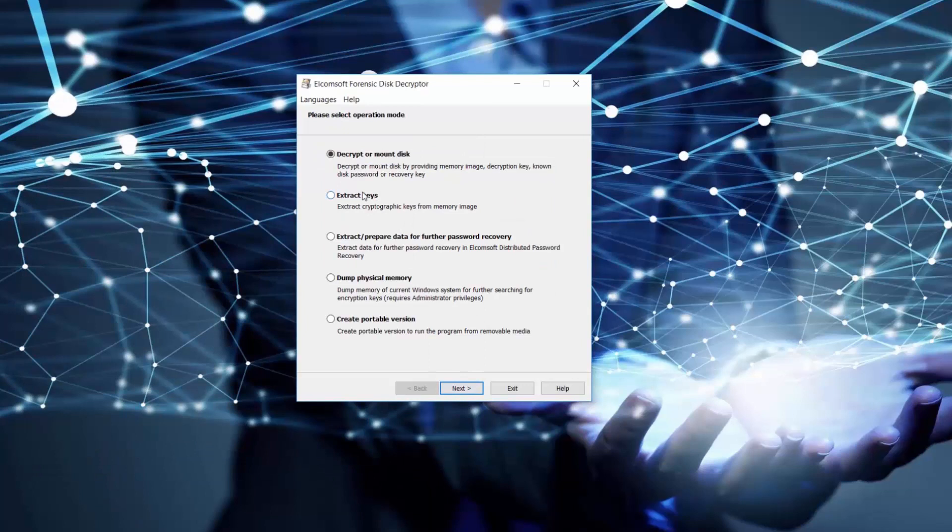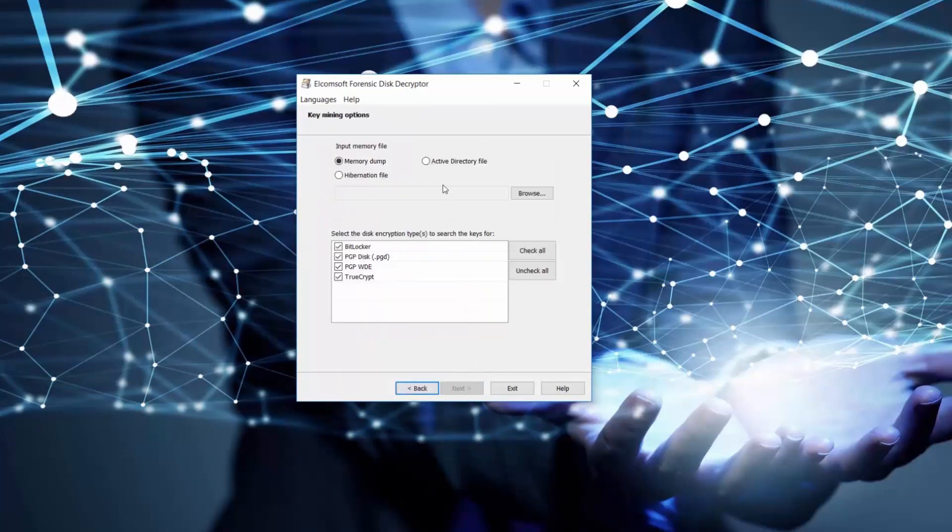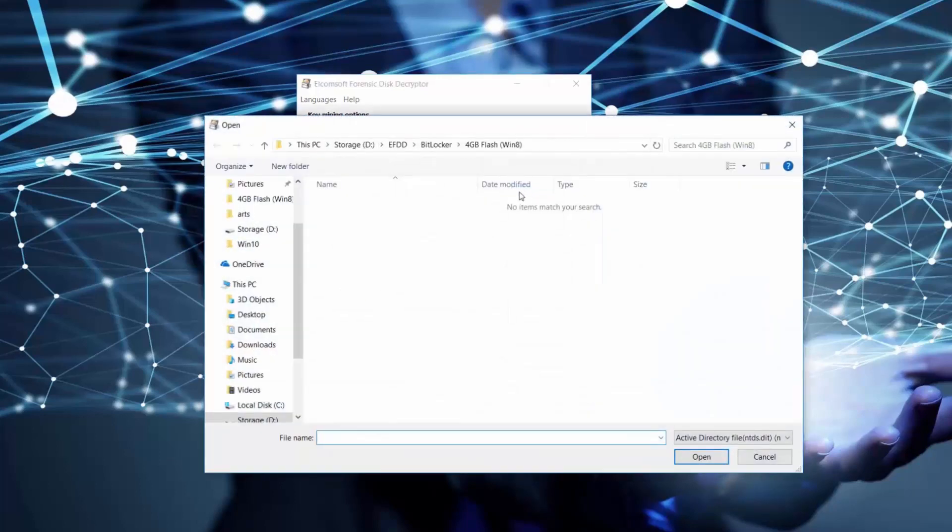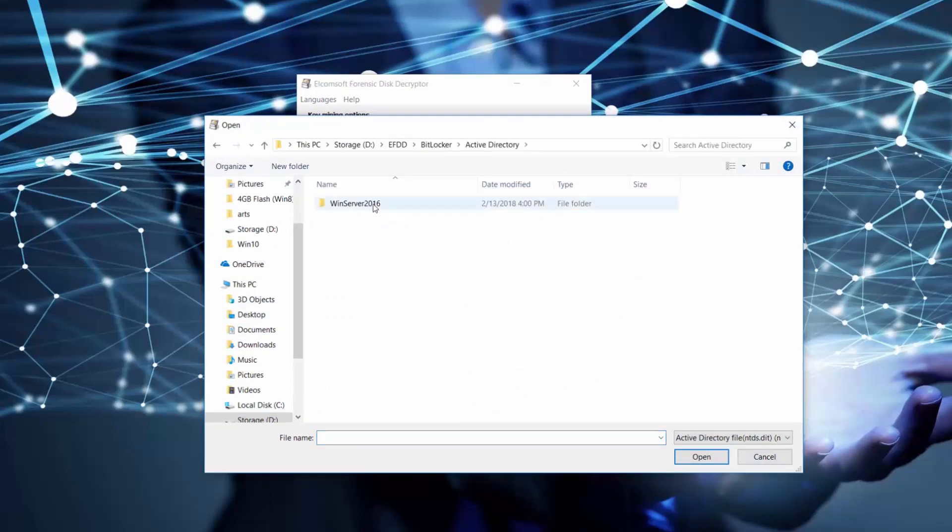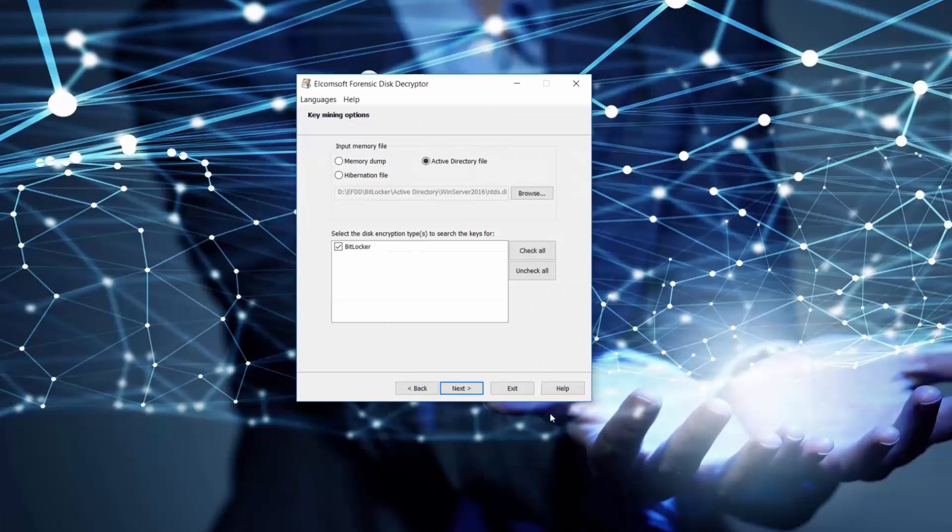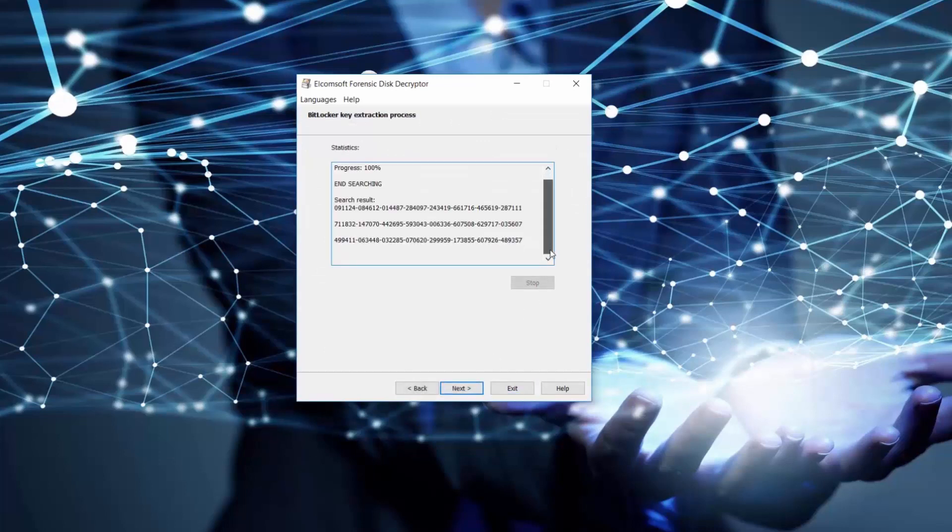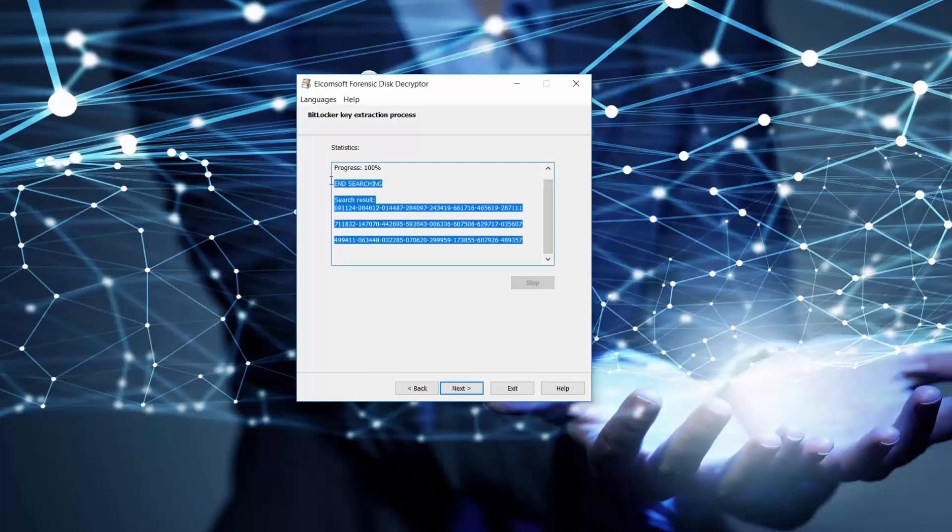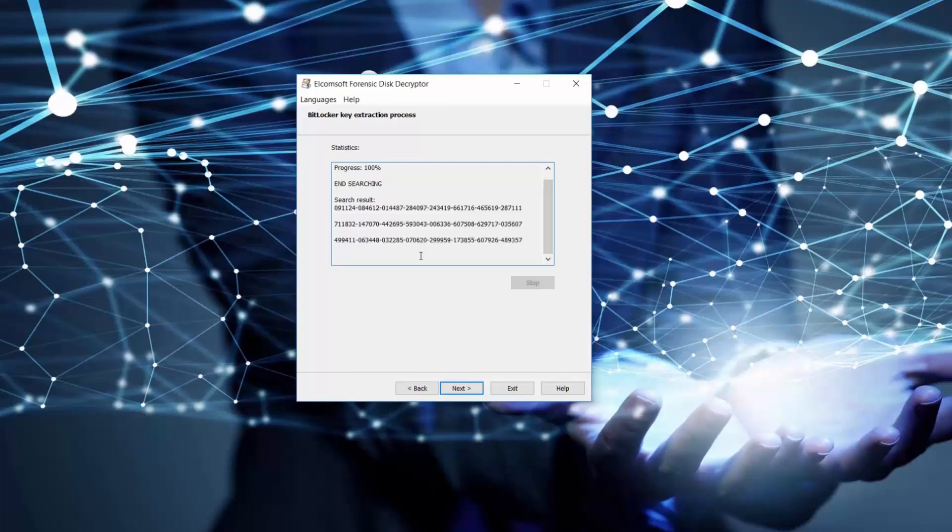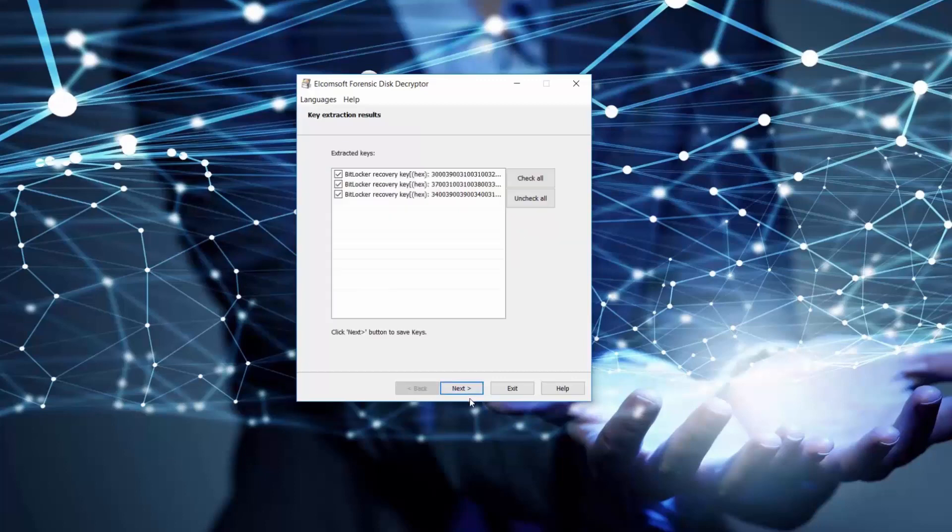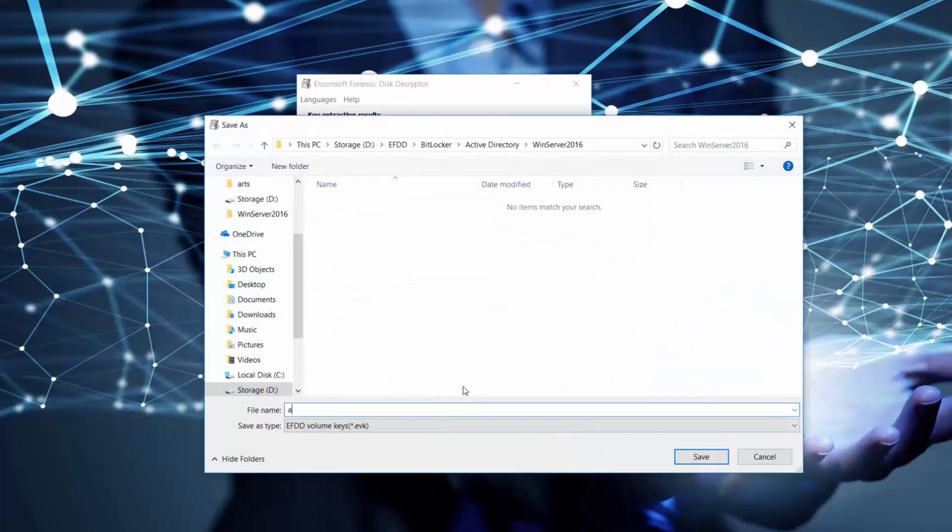Now let's extract the encryption keys from the Active Directory file. Let's choose option Active Directory file and browse for the ntds.dit file. Click Next and all recovery keys are instantly extracted.